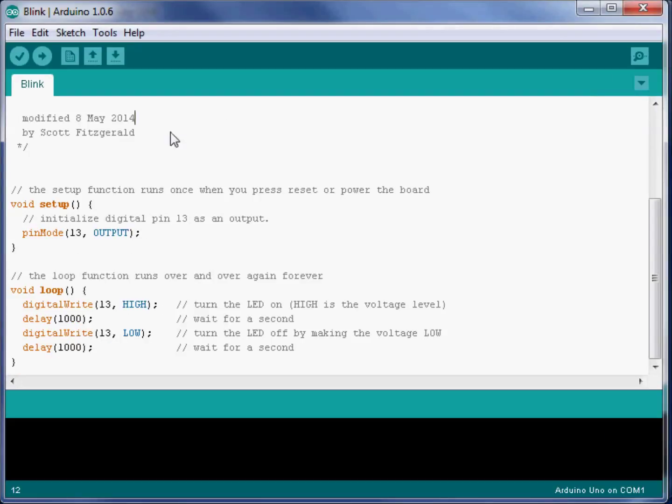In this sketch, the program is already designed to make an LED on our Arduino card blink. And before we actually upload it to the Arduino card, let's take a look at the program a little bit.